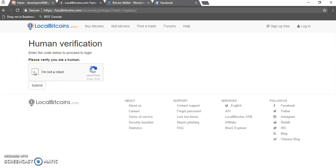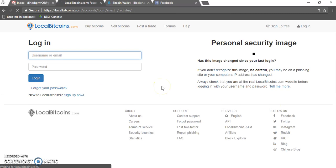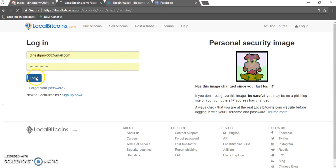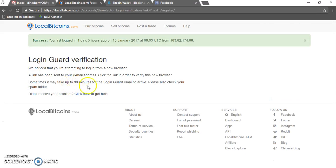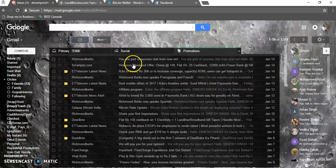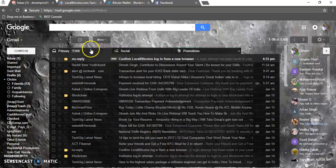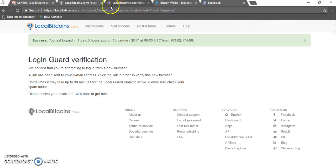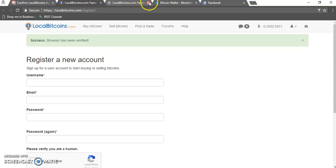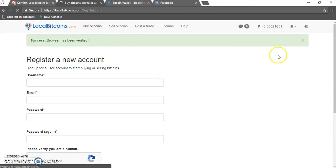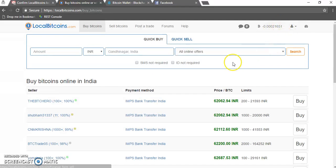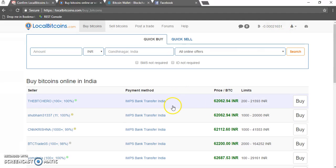I'll be signing in now on my LocalBitcoin account since I already have one, and I'll show you how you can purchase Bitcoin. Every time you log in from a new browser, it will ask you to verify that browser. I got a mail so I need to verify this browser to log in. As you can see, there is nothing in my account right now.